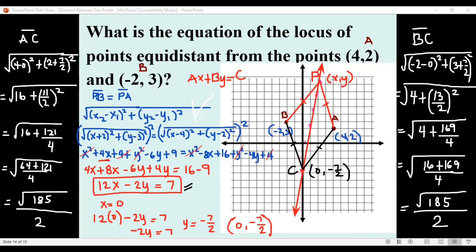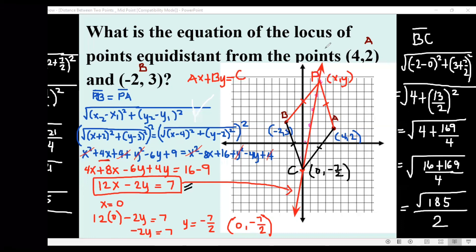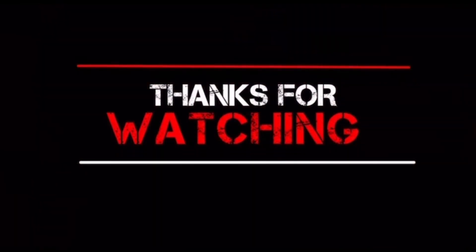We have proven that point (0, −7/2) satisfies our equation and that both distances are equal. Therefore, the equation of the locus of points equidistant from points (4, 2) and (−2, 3) is 12x − 2y = 7. That is how you find the locus of points equidistant from two given points.